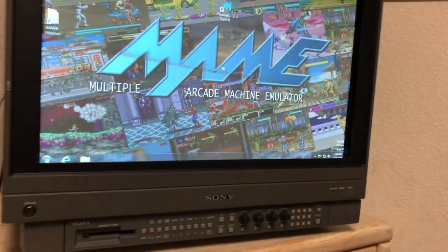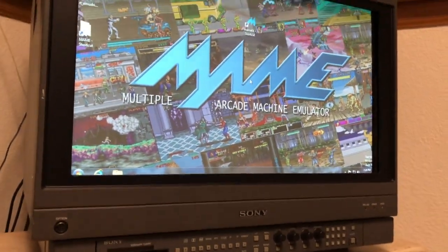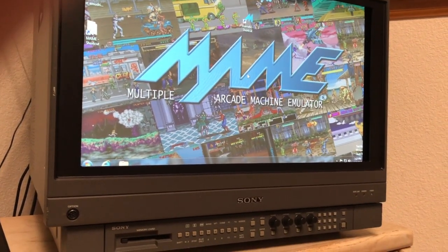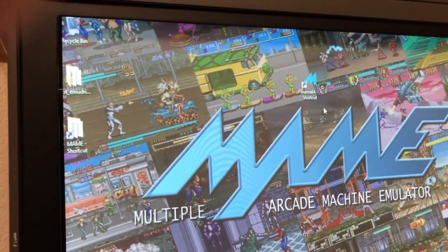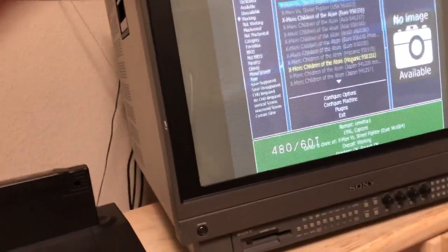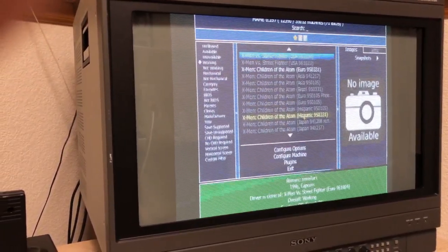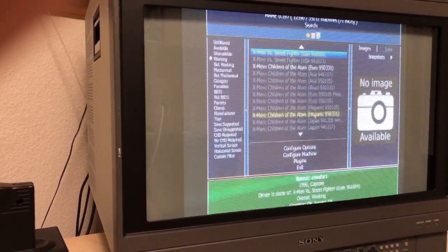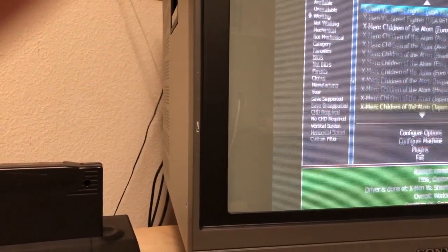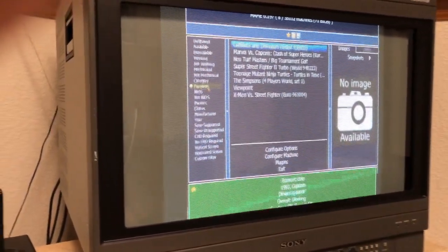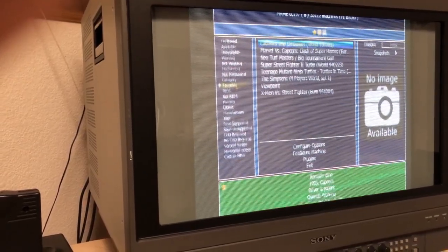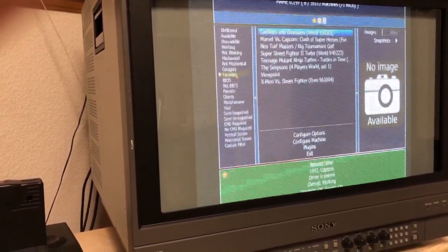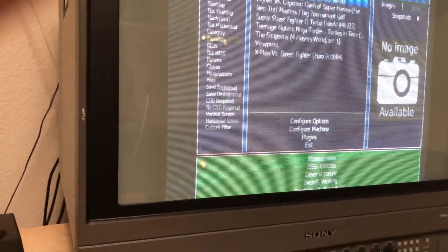But anyway, without further ado, here is Groovy MAME in action. I just put a little link on my desktop to open Groovy MAME. My home screen here is in 240p, so it's a little jittery. But I'm just gonna go over to favorites. So here are some of the favorite games I've been playing.